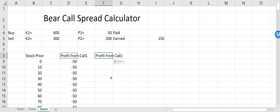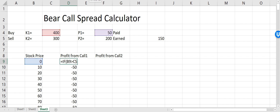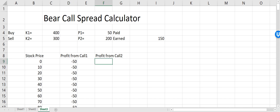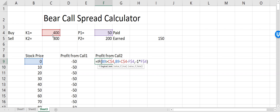To calculate the profit from Call 2, I'll just copy this formula since it's still a call option. I paste it and drag the references down so they automatically update to use K2 and P2 — the strike price and premium for Call 2.